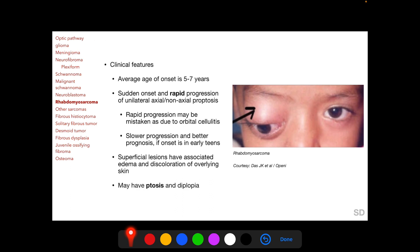The average age of onset of rhabdomyosarcoma is five to seven years, with sudden onset and rapid progression of unilateral axial and non-axial proptosis. The rapid progression may be mistaken for orbital cellulitis. If onset is in the early teens, progression is slower and prognosis is better. Superficial lesions have associated edema and discoloration of the overlying skin, and may have ptosis and diplopia. Compared to capillary hemangiomas — both having a predilection for the supranadal orbit, rapid progression, and superficial discoloration — rhabdomyosarcoma has an average onset of five to seven years, whereas capillary hemangiomas enlarge only in the first year of life.